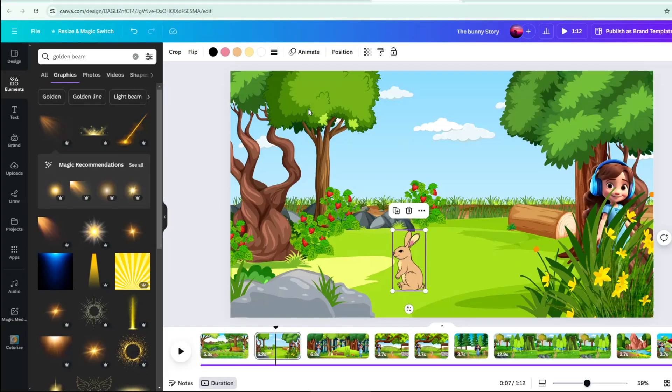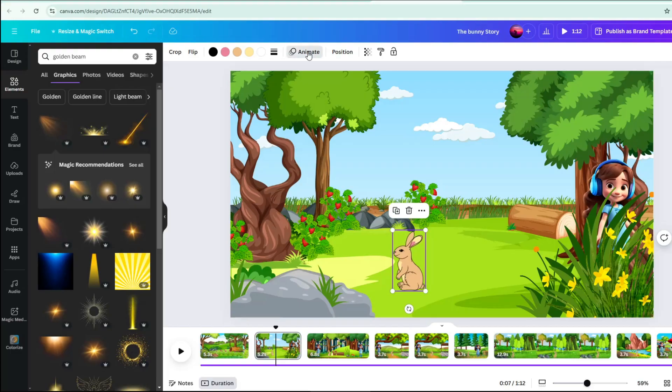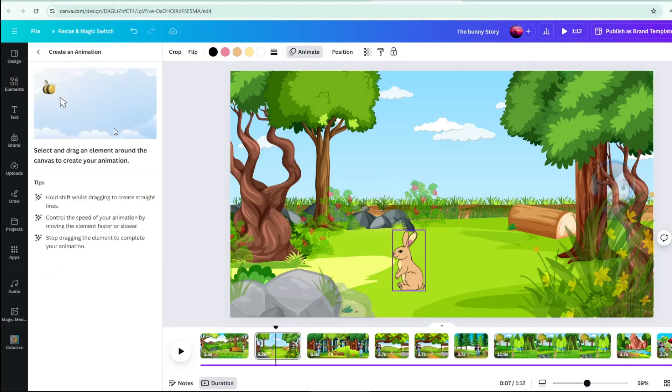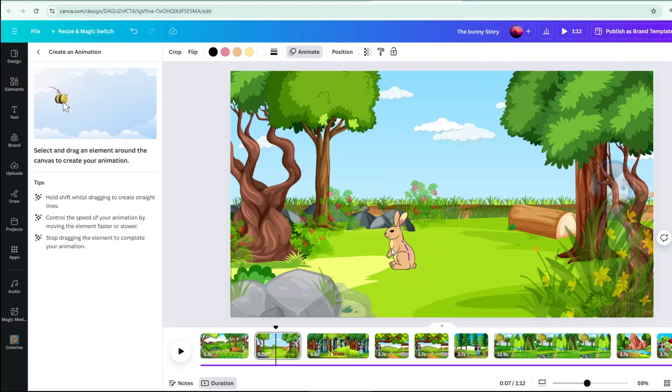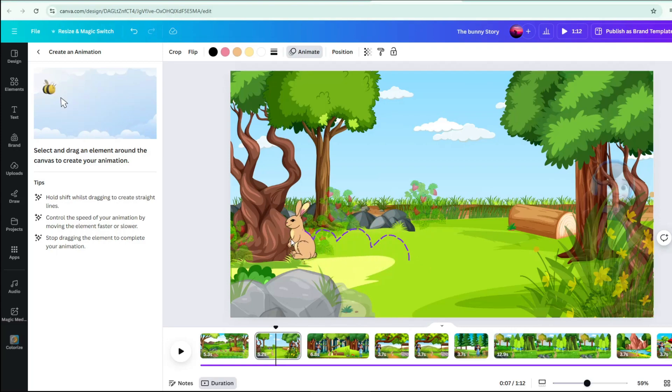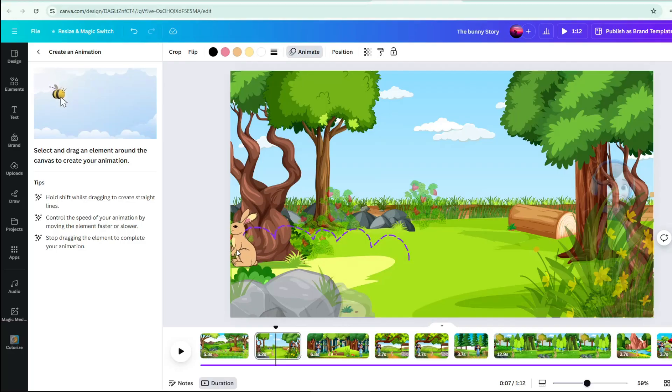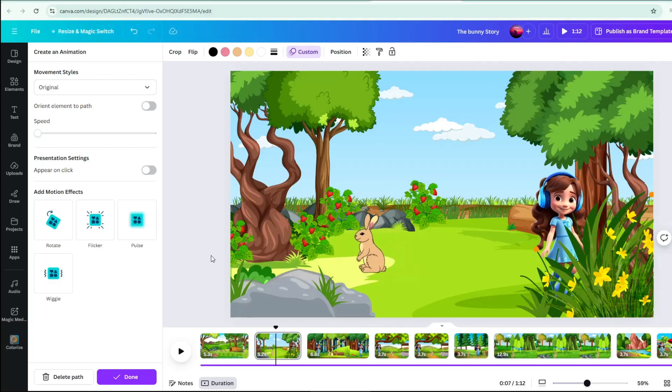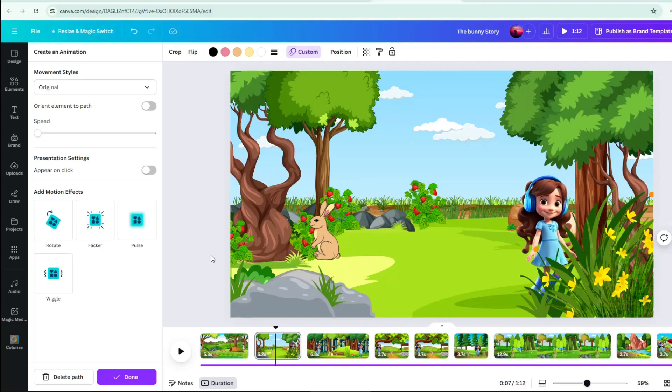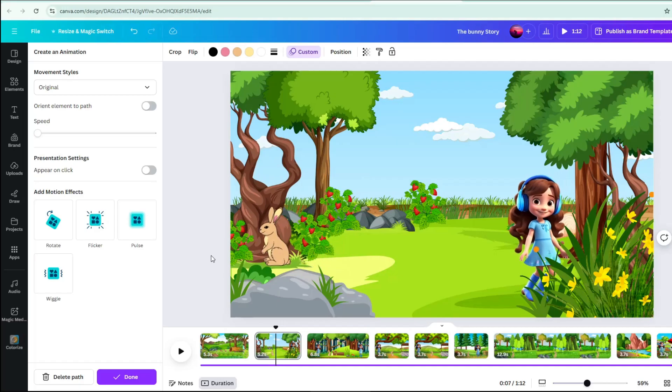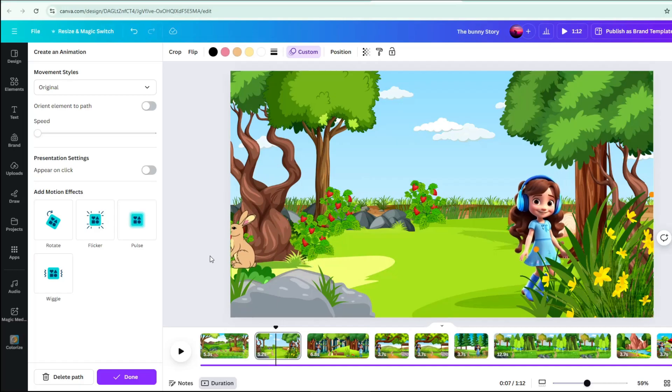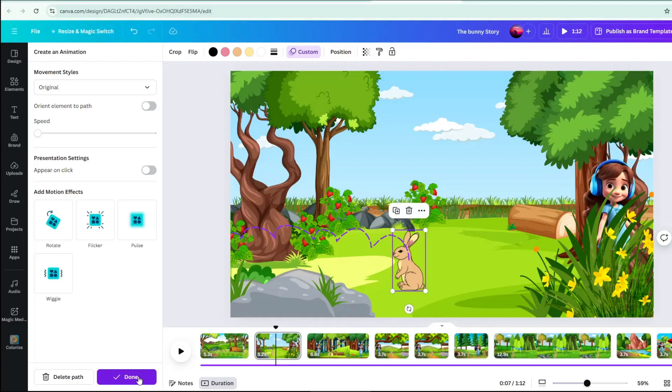Click on the character you want to animate. Click Animate on the upper part of your screen. Then click Create Animation. Drag the character along the path and in the manner you want it to appear in the scene. When you are happy with the result, click Done.